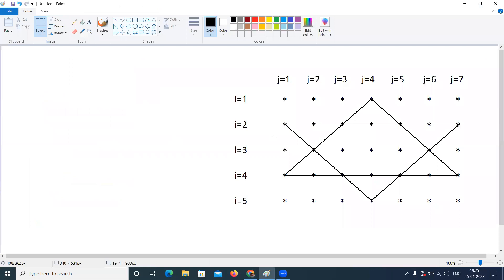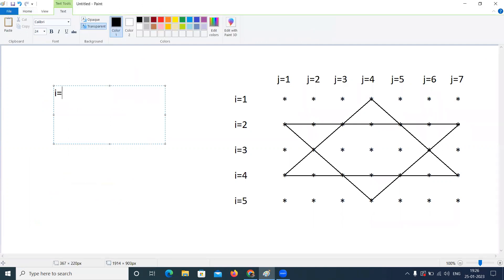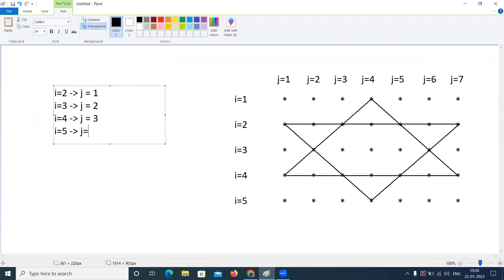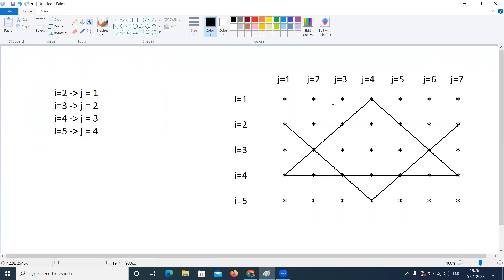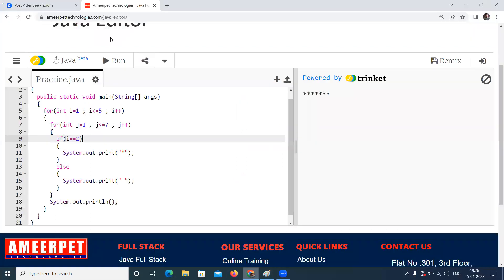Now we are going to display this cross line. Whenever you are writing this cross line, look at the intersection points. When i equals to 2, j value is 1. When i equals to 3, j value is 2. When i equals to 4, j value is 3. When i equals to 5, j value is 4. These intersection values are very very important.